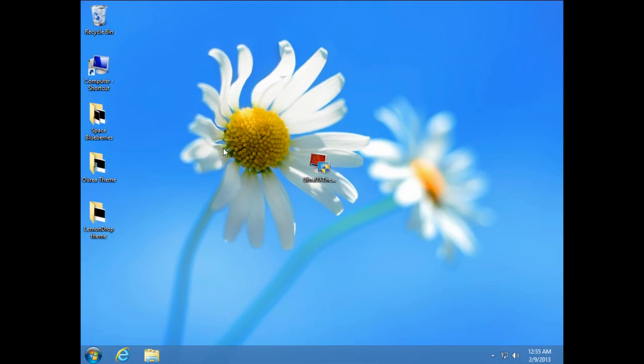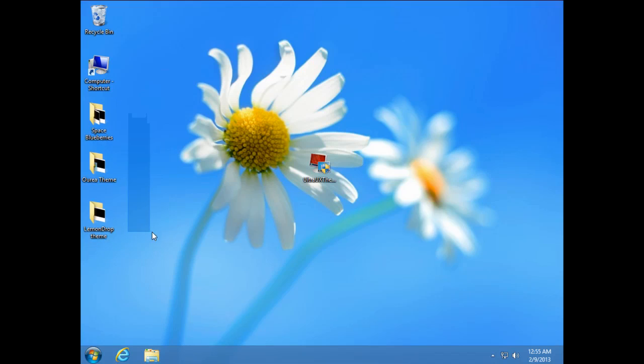Hello guys, today I am going to show you three different themes for Windows 8.